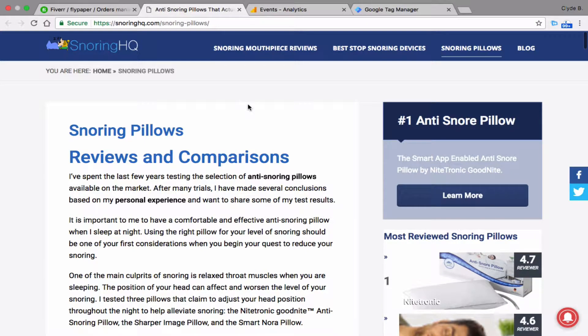Hey guys, just wanted to take the time to provide this video for you, giving you an overview of your order, showing you what I was able to do, and answering some of the questions as far as what you had requested and what I stated I was not able to do.